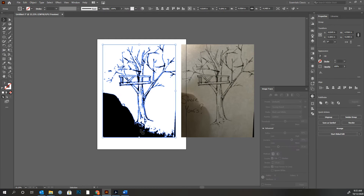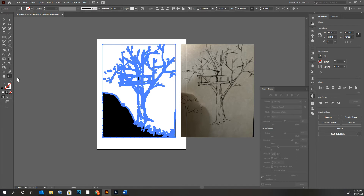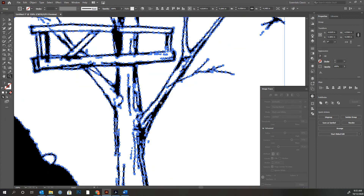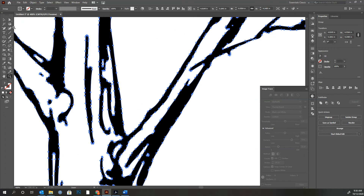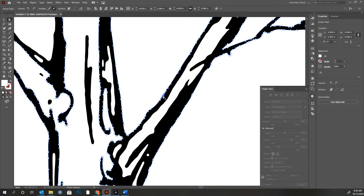Now you can see what happened — all of these shapes now have a vector edge to them, and that's what the blue line is. When I zoom in, it's got thousands of little tiny anchor points, and as we've learned before, each one of those anchor points has handles on it. These are vectors. These are handles — we can adjust them.